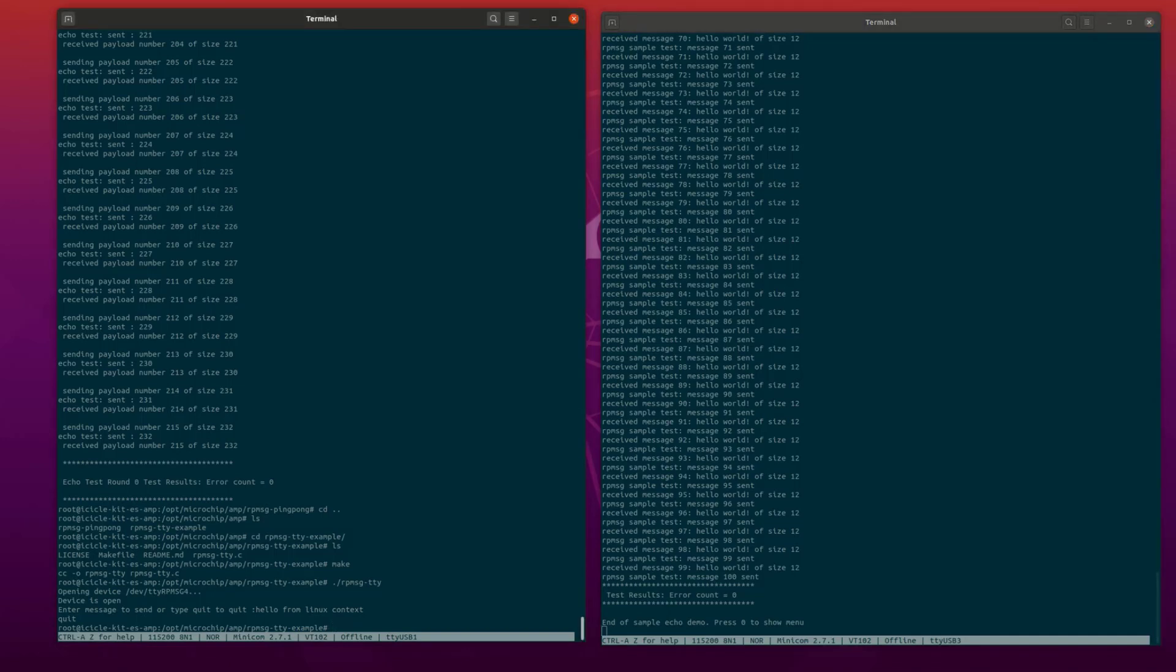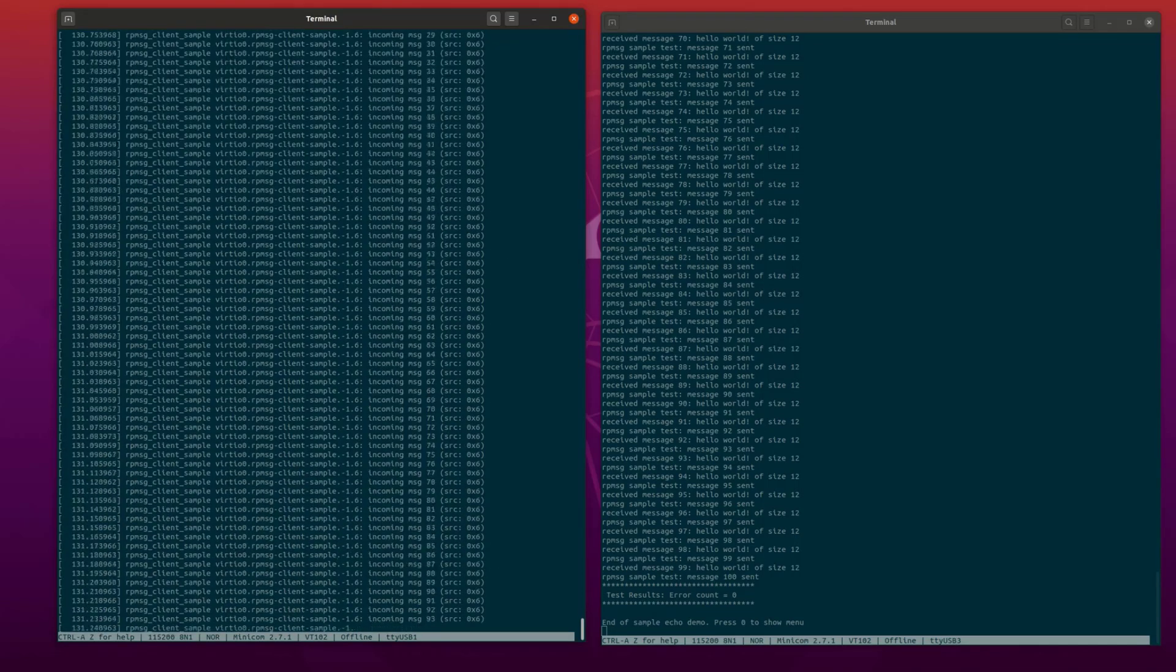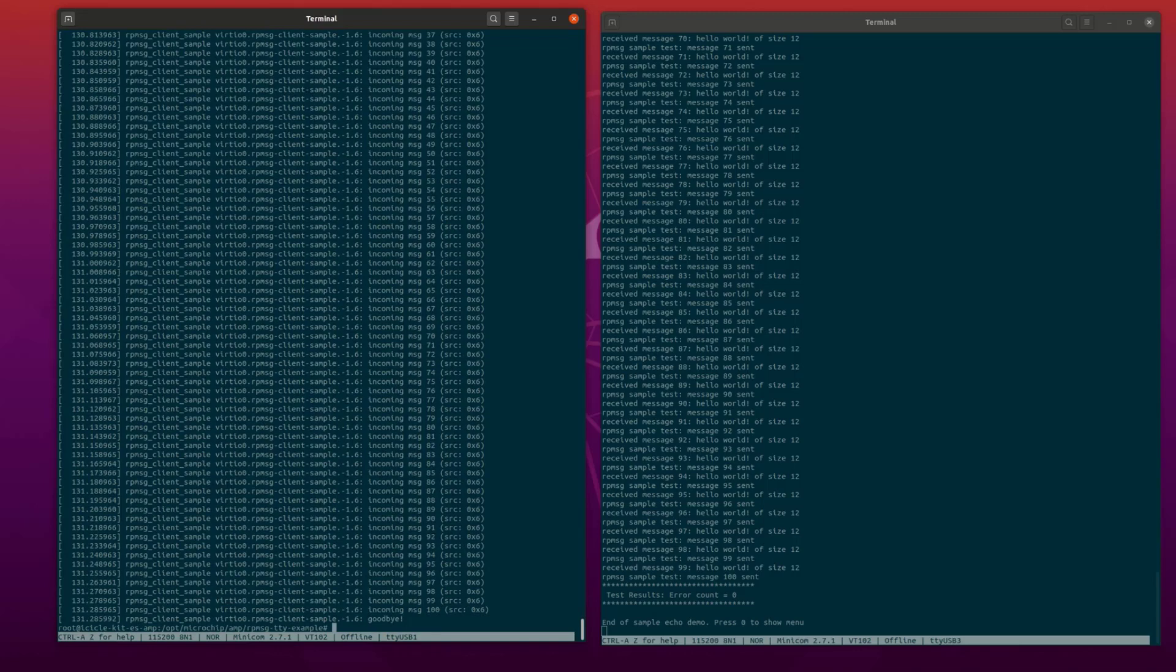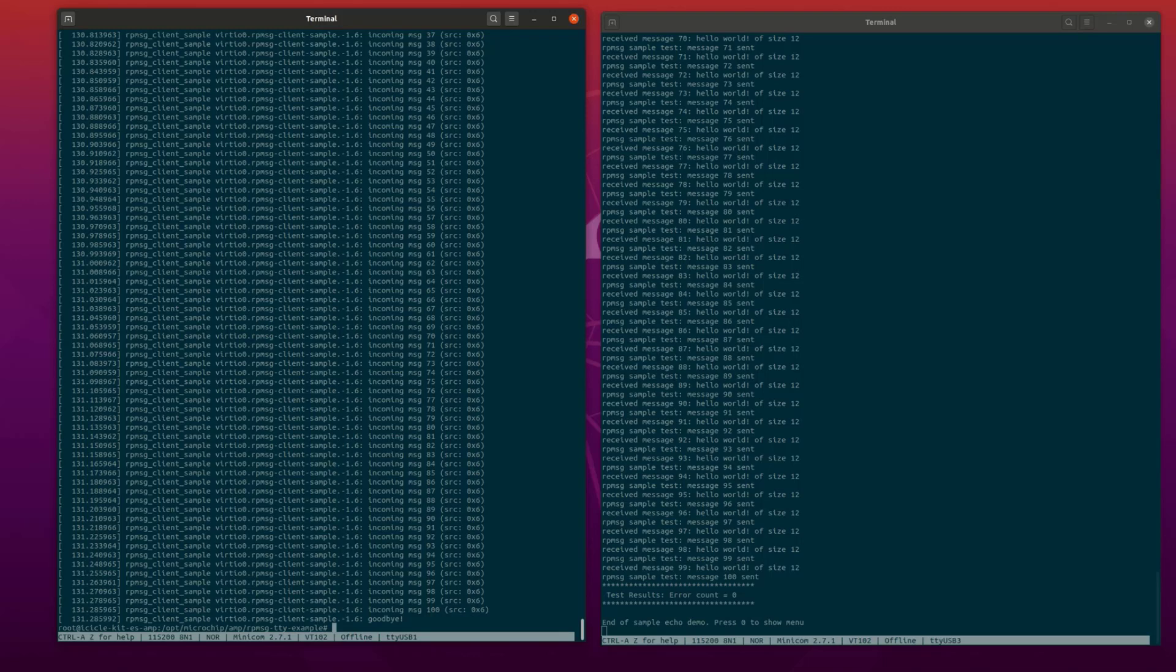We can see the received messages on the Linux context. Use the dmesg command to display the kernel information messages. For more information, please refer to the PolarFire SoC RP message documentation in the PolarFire SoC documentation repository. The link is provided in the description below.